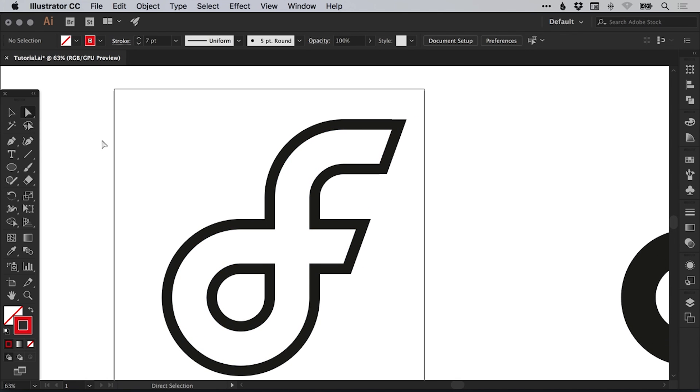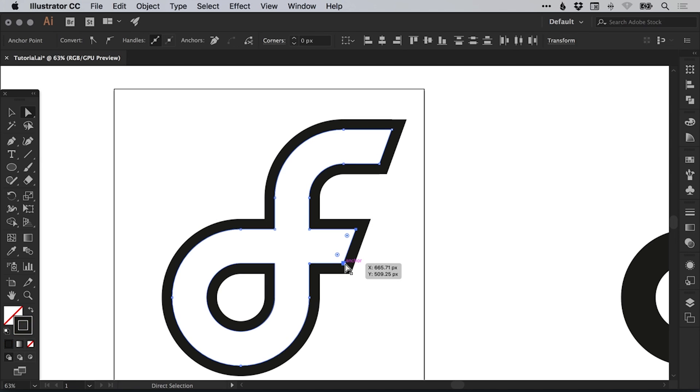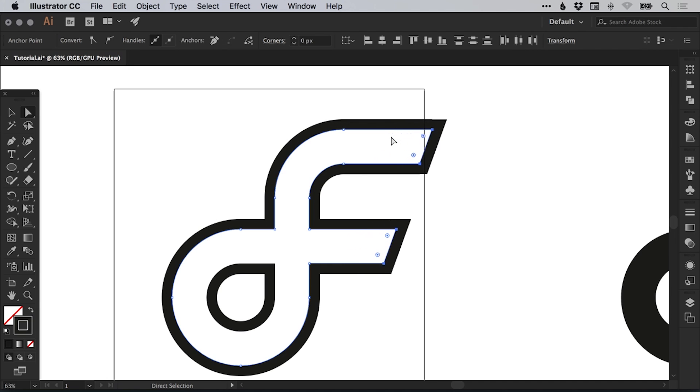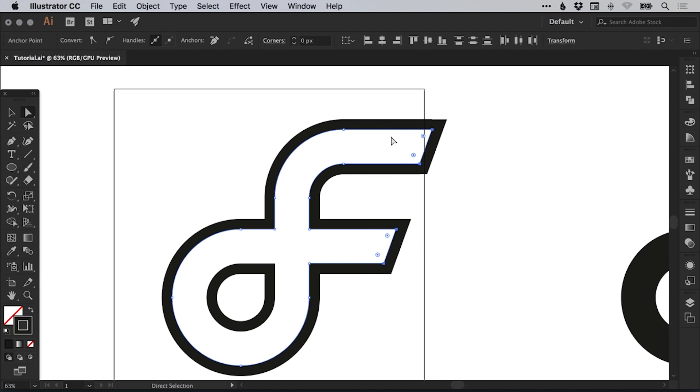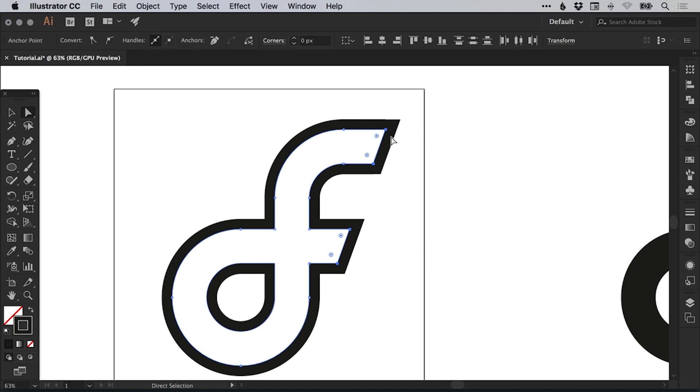And what you can actually do is use the direct selection tool to drag over both of these end anchor points, hold shift and drag over these end anchor points. Then you can extend these out or back in as you need to. But you know that they're always going to be in line because they're moving together.